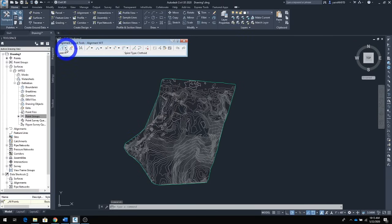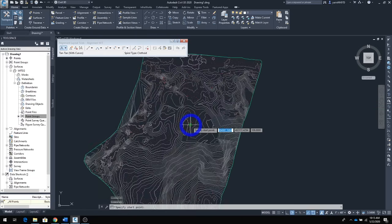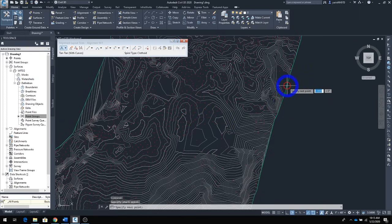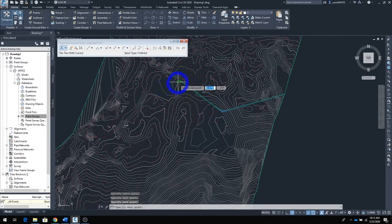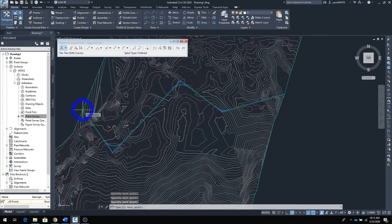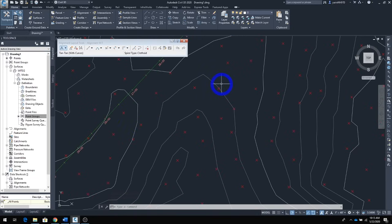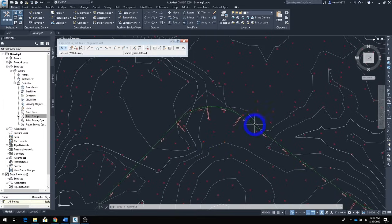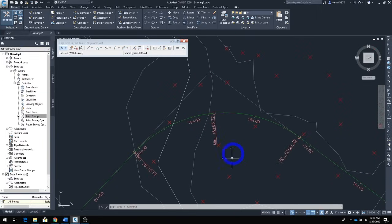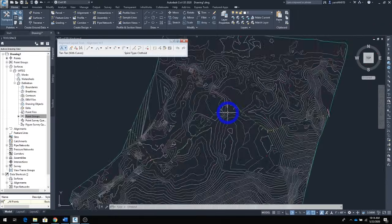Go back to the same drop-down menu and pick 'Tangent to Tangent with Curve.' Now you can draw your alignment. Start from one point, click to add tangents and curves — click to place a curve here, come back this way, add another curve. Once done, click Enter. You can see the alignment with stationing, and at the horizontal curve you have your PC, PT, and vertex — the program calculates all of that automatically.